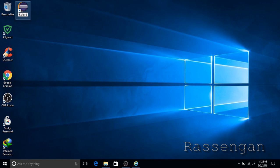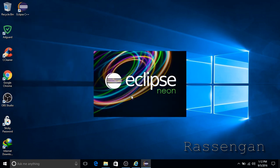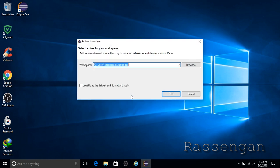Rename it and then launch it — wait a few seconds before it opens. The workspace window will appear; make it the default path where our programming projects will be located.